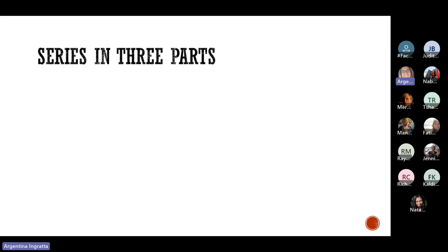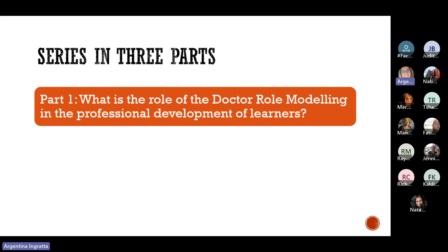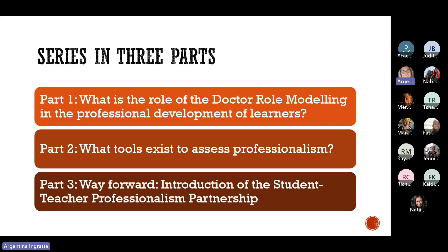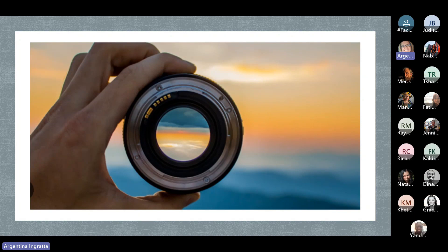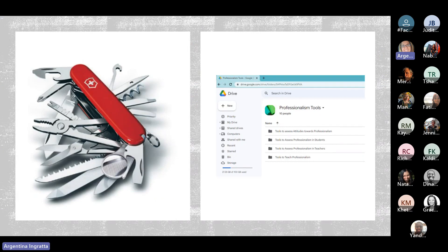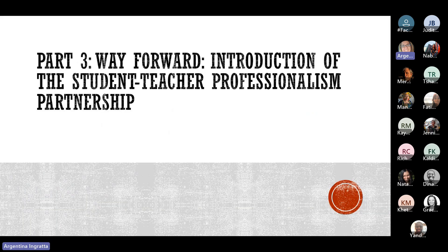This partnership is just that — it's collecting people along the way because it's such an important topic, which is why I wanted to start by saying please do come forward and assist us in this process. It's by no means exclusive and certainly something that we want to carry faculty-wide. This has been a series in three parts, where we looked at initially the role of role modeling in the professional development of leaders, and what tools exist to assess professionalism. Today we're going to look at a way forward with the introduction of our proposed student-teacher professionalism partnership.